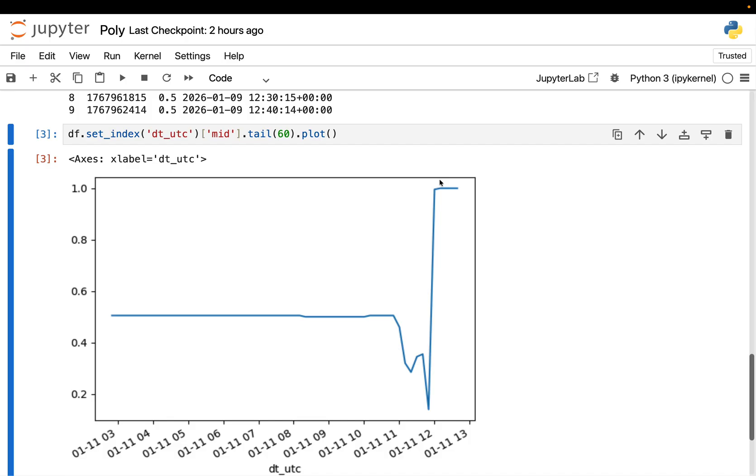This entire curve is real historical data pulled directly from Polymarket's API. You can play around with this notebook. The code or the notebook is in the memberships drive. Be invited to become a member, supports my work and you get access to multiple perks. And pray to the algorithm that it is distributing this video. Thanks for watching. Cheers.